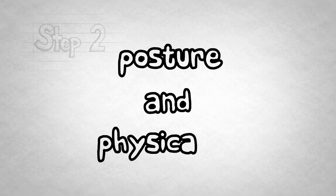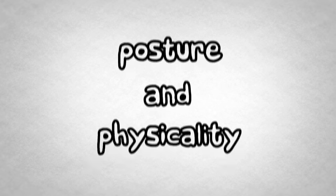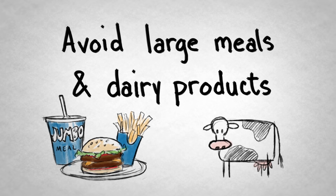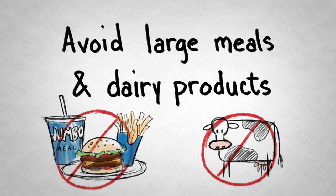Alright, step two. Posture and physicality are key. Part of keeping your anxiety at bay while giving your speech is knowing what to do with your body. Before your speech, avoid large meals or dairy products, which will make you feel like you need to clear your throat incessantly.